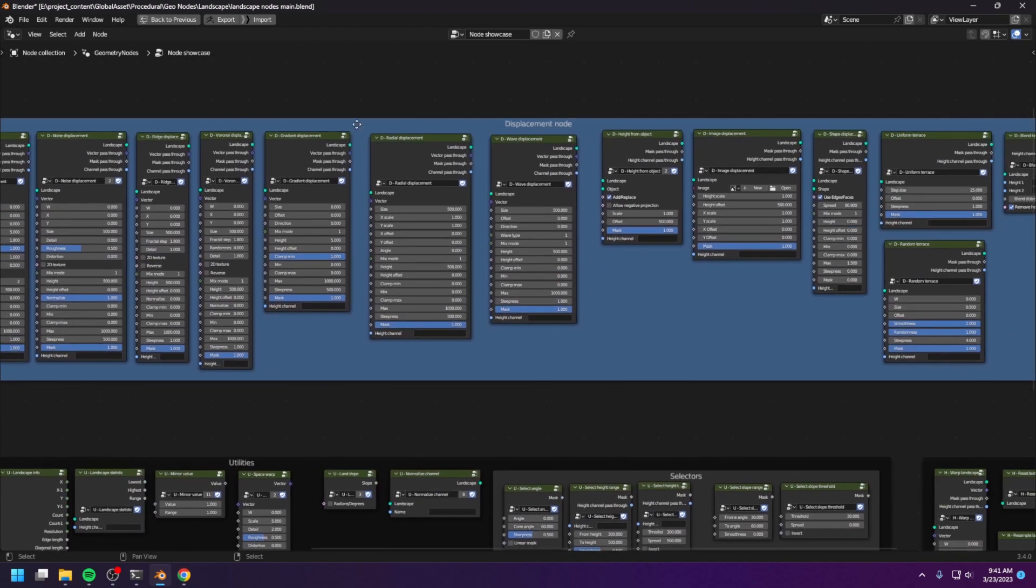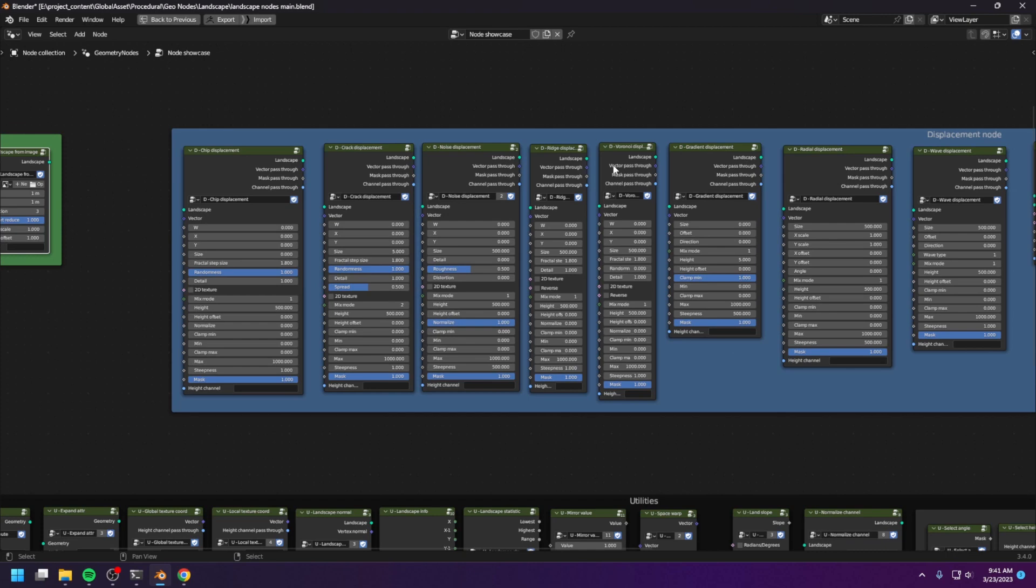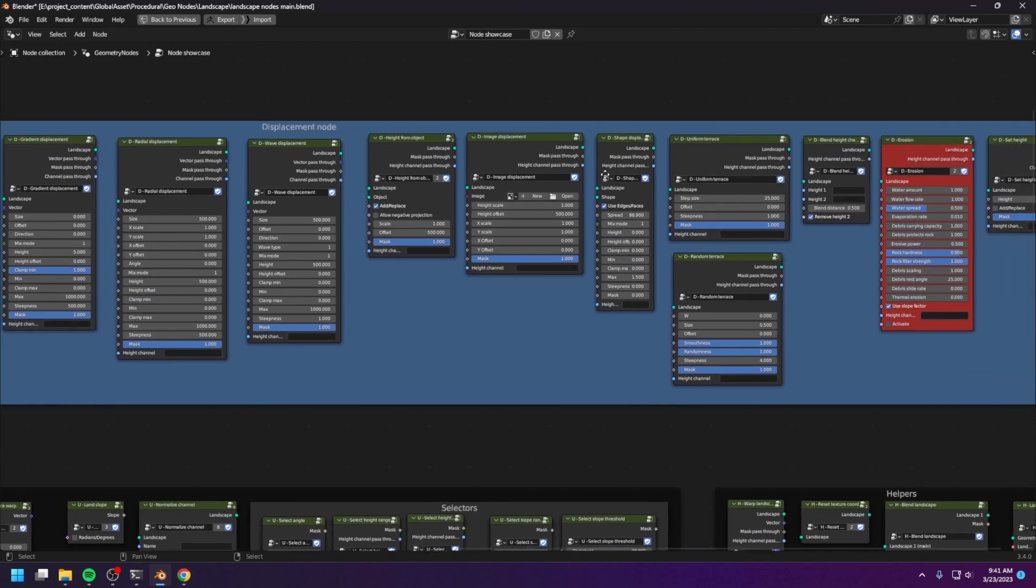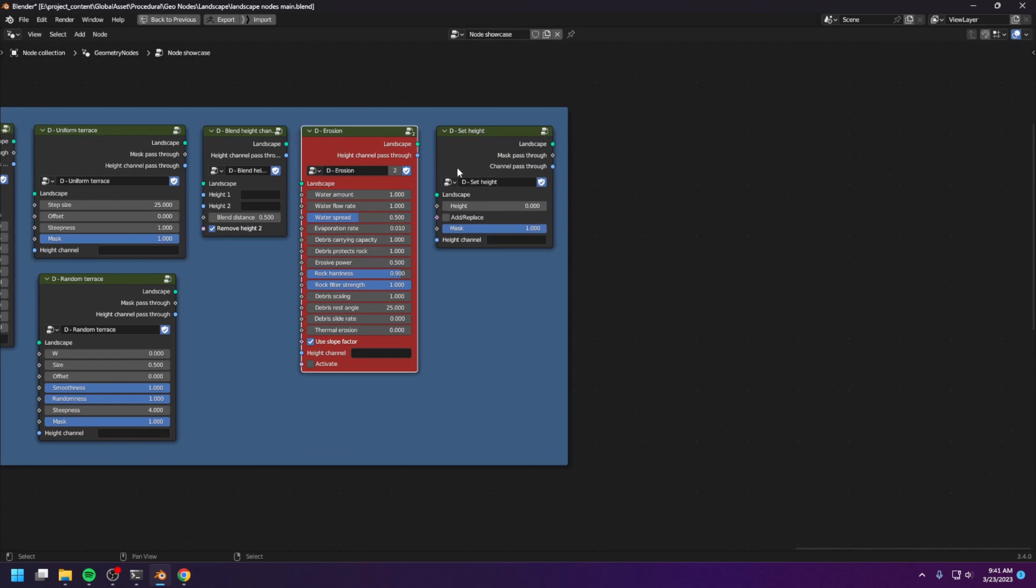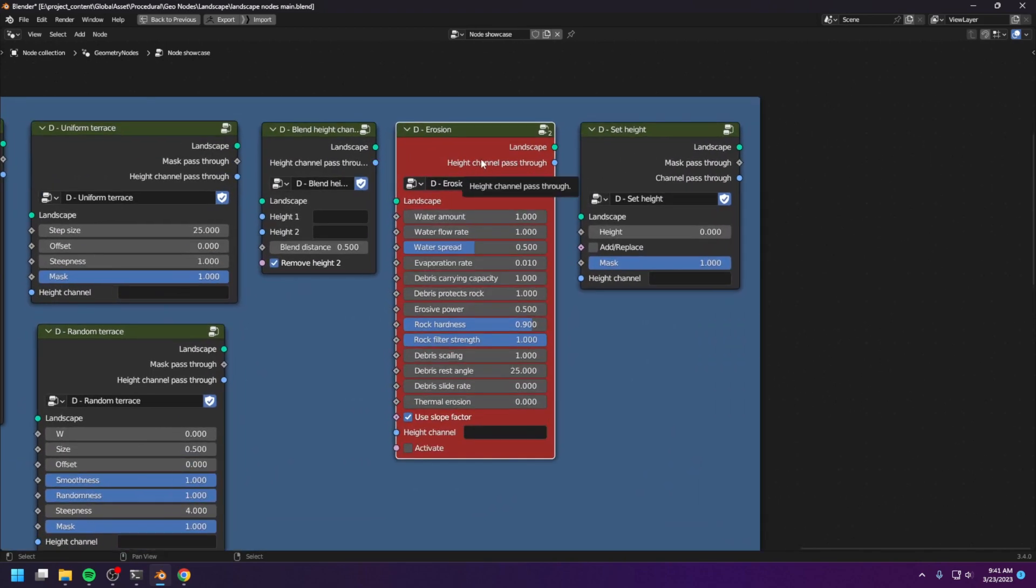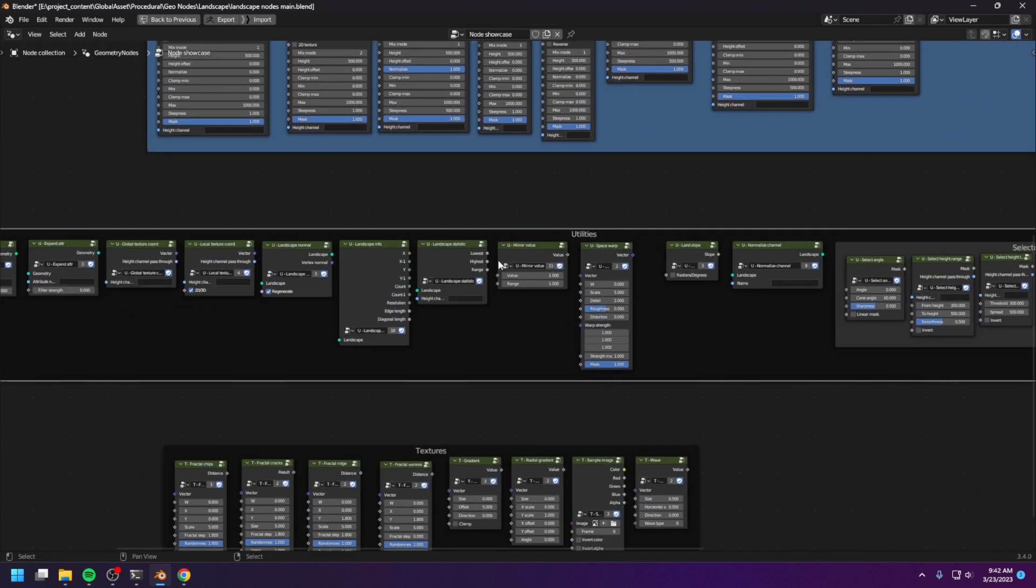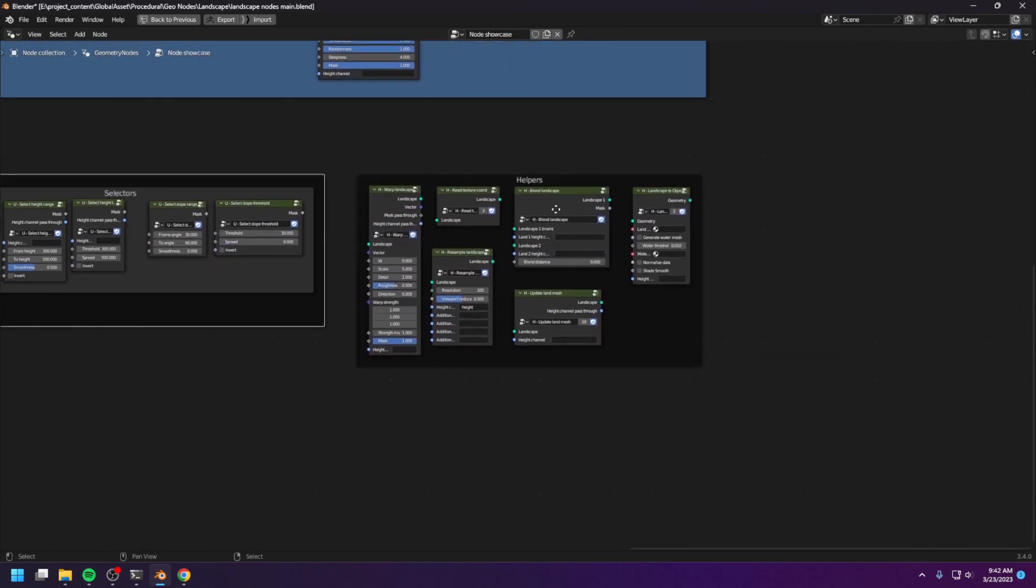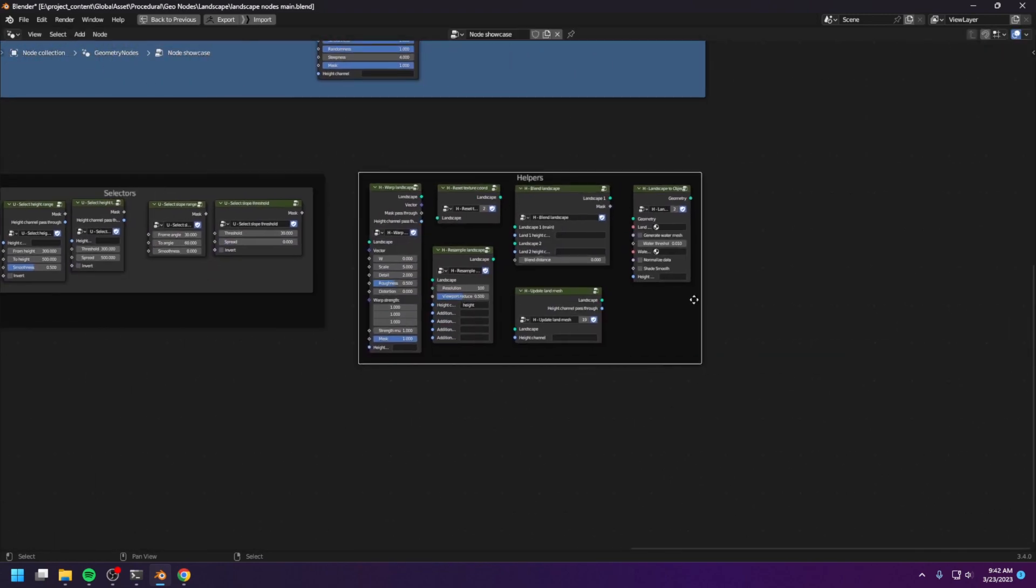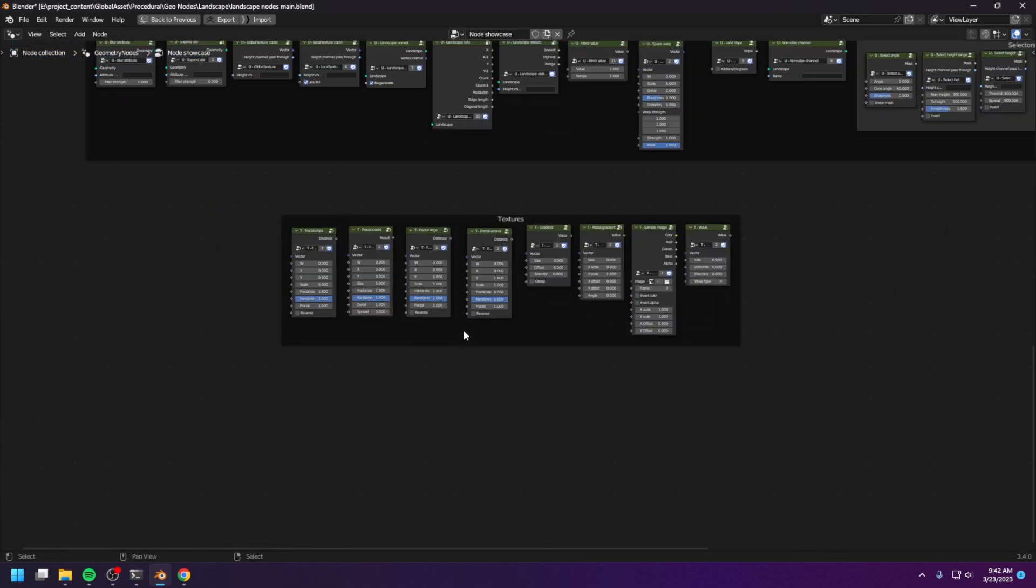And next we have a bunch of different displacement nodes. We have a bunch of different noises, and we have some height processing nodes. And among the height processing nodes, we have the erosion node, the heart of the WorldBlender. And next we have the utility nodes. These nodes generally deal with attributes. And we have the helper nodes. These are some random functionalities that do not fall into any category.